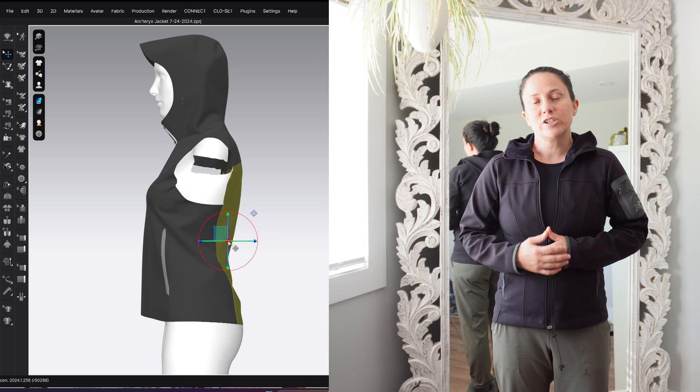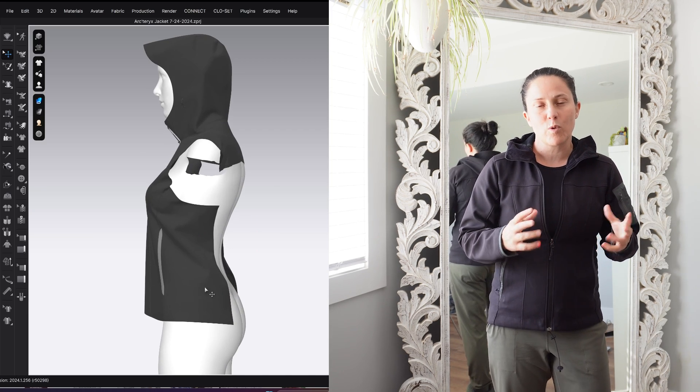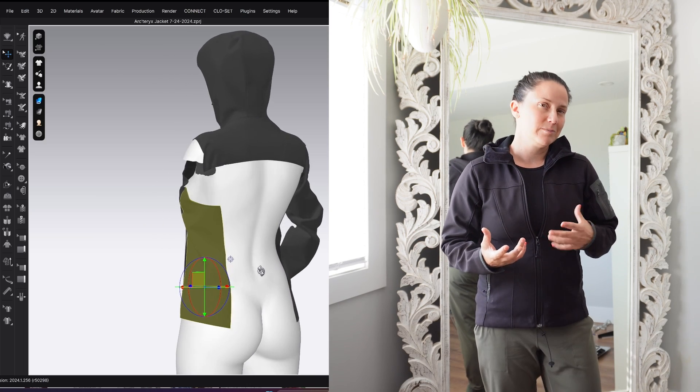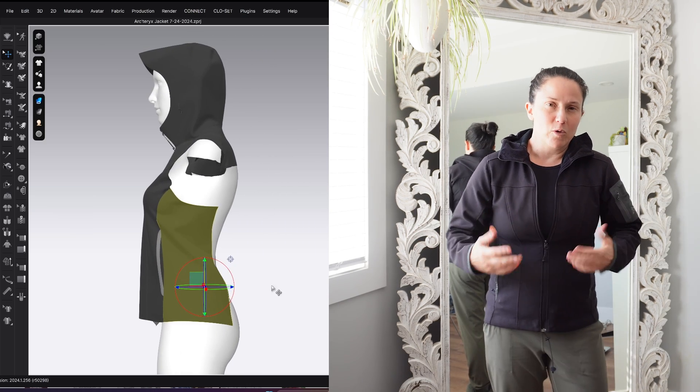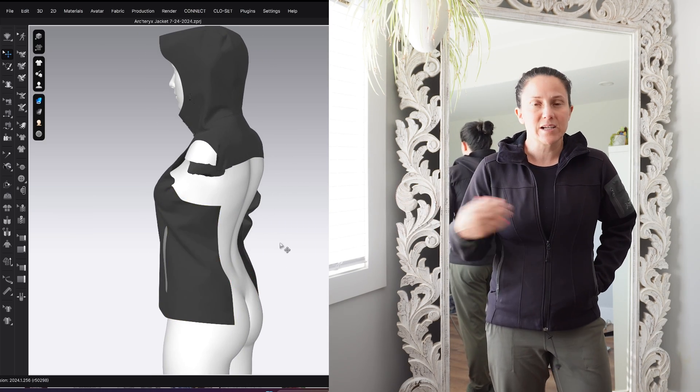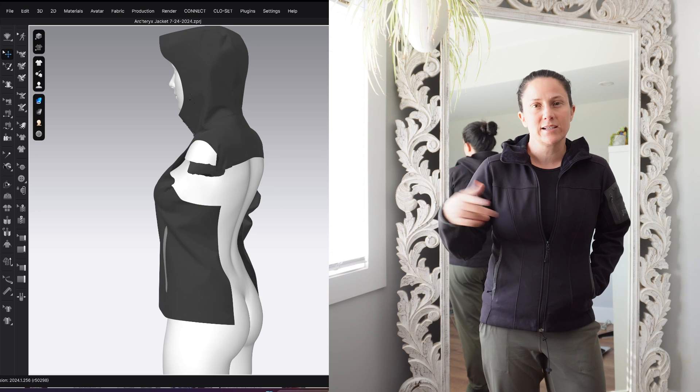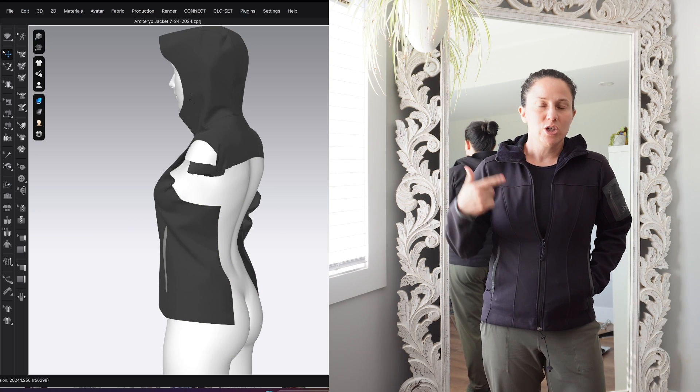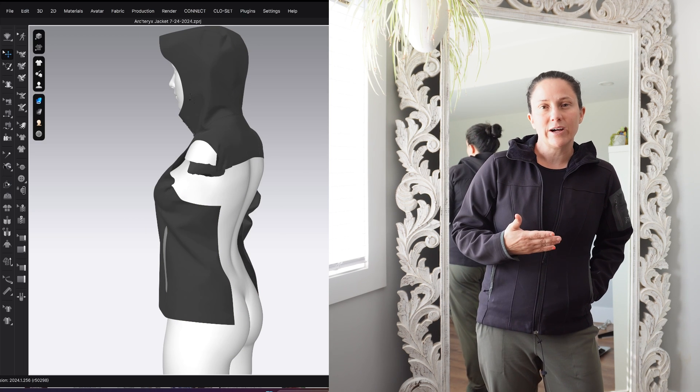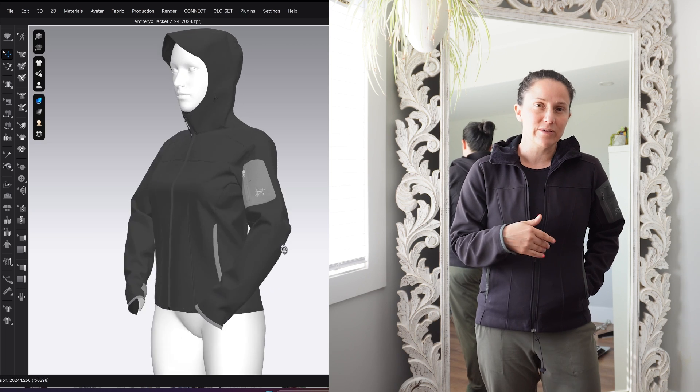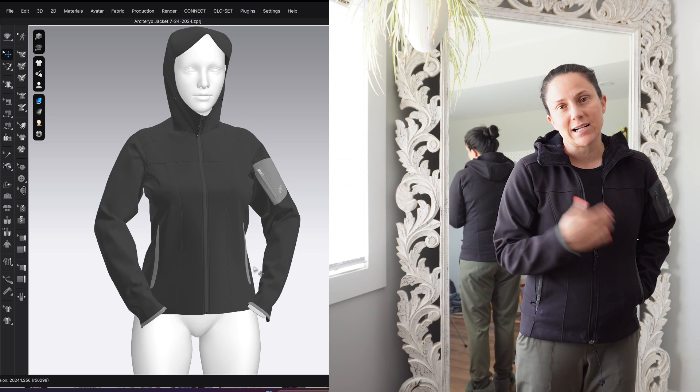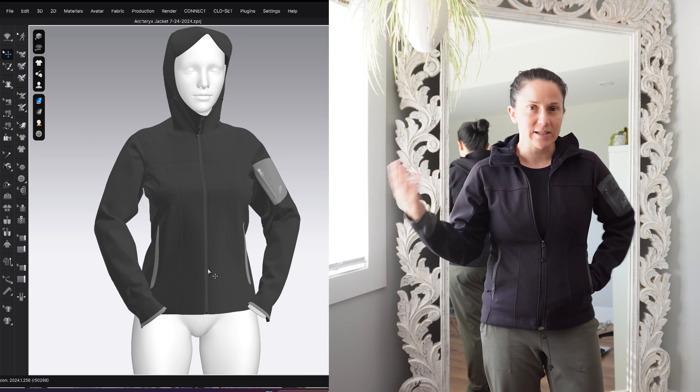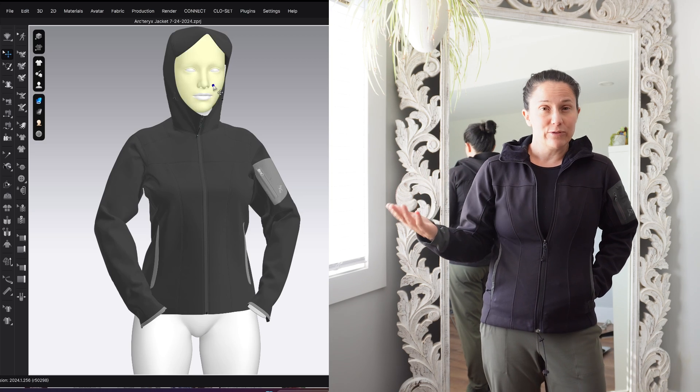I think this is happening because she has more of an arched back than what we would see on typically like a more realistic body. And so these are the things that I think you have to consider when you're looking at a 3D file and assessing the fit of it.